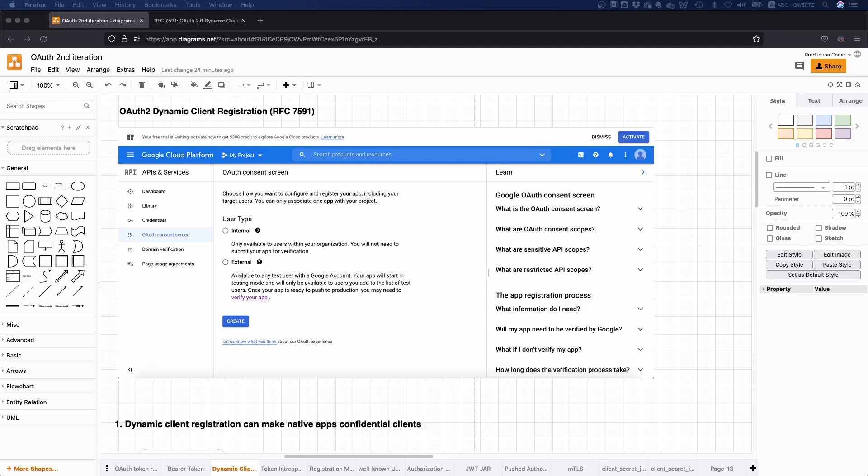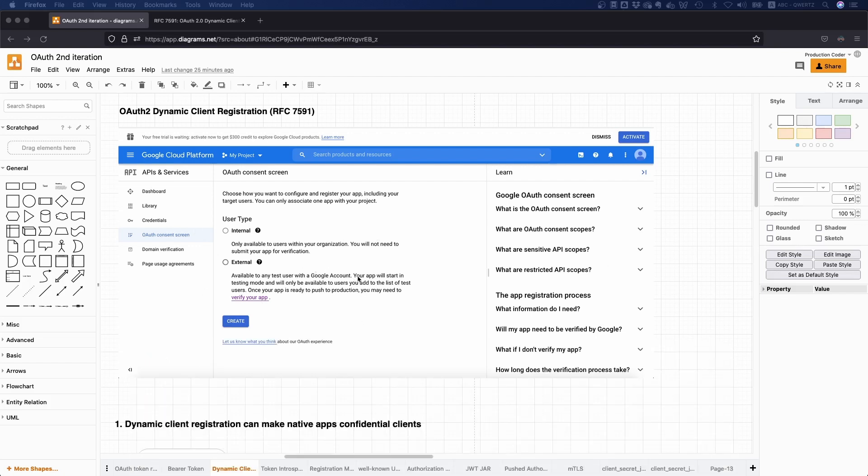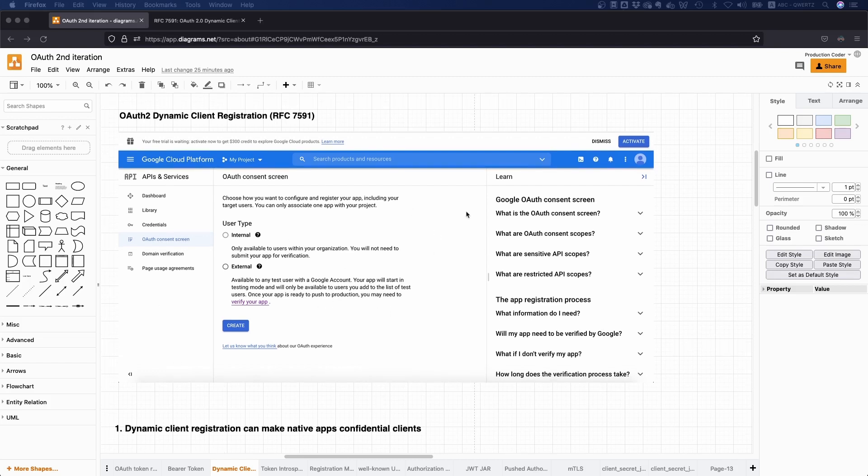When you start registering your OAuth 2 or OpenID Connect application with any major provider, you will probably go through some sort of API management dashboard. For example, here I took a screenshot from the Google platform. You have to say how does my OAuth screen look like, what logo do I want to display, what text do I want to display, maybe some localized version. All of this is typically manual work. However, there is actually a way to make this registration dynamically or programmatically, and this is exactly what we're going to talk about today.